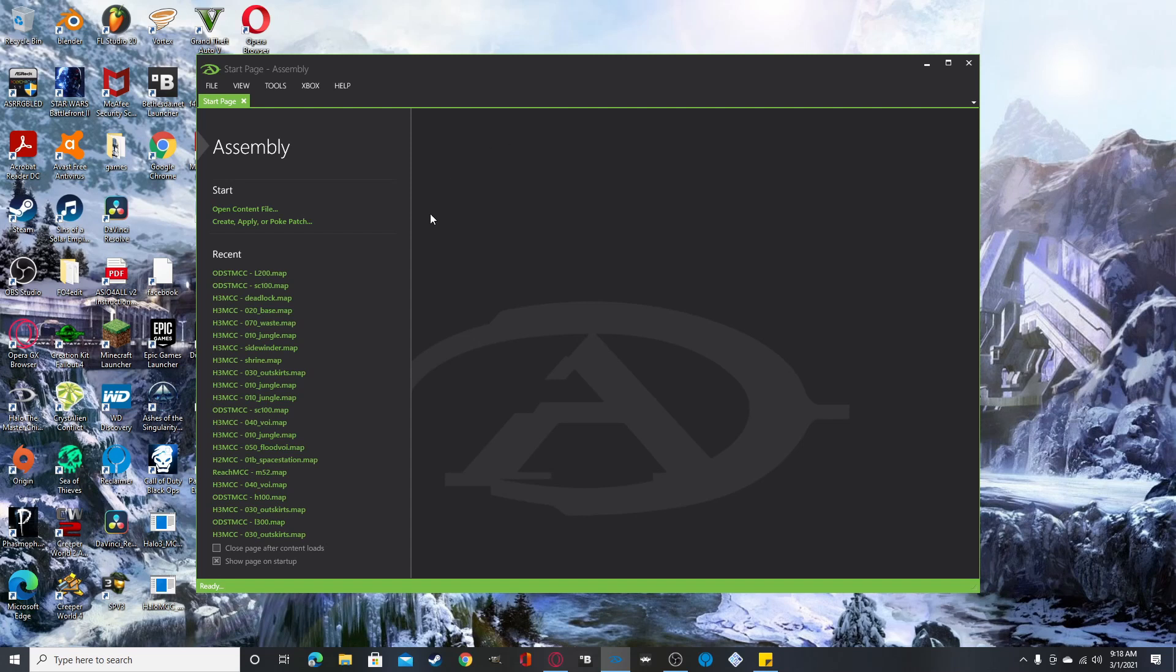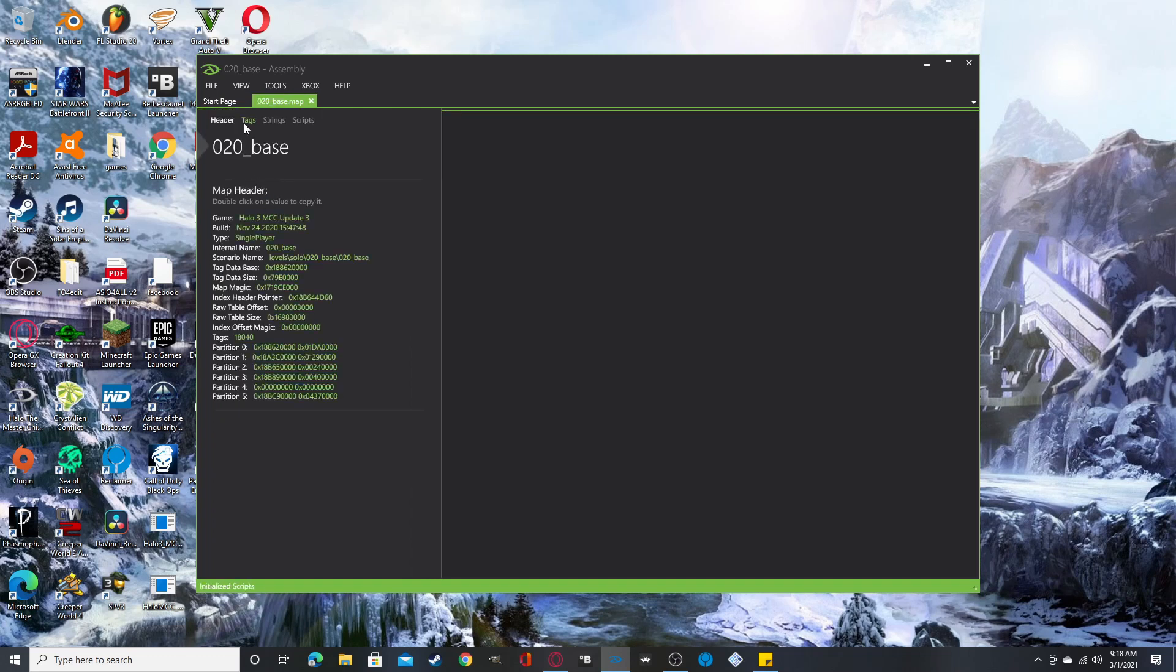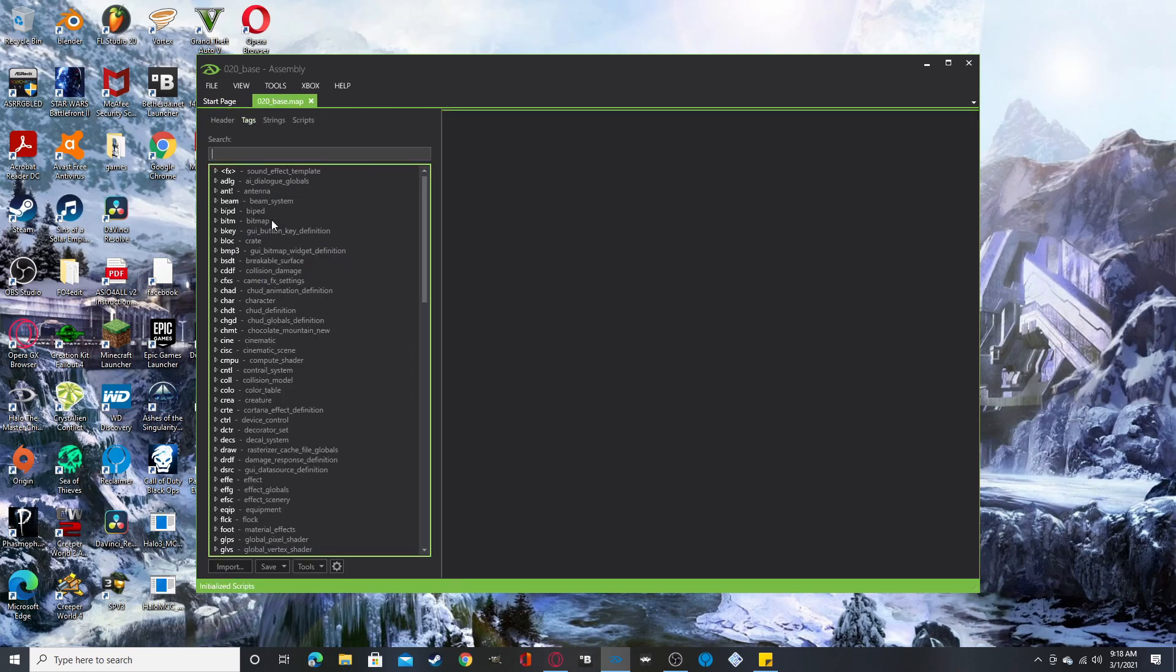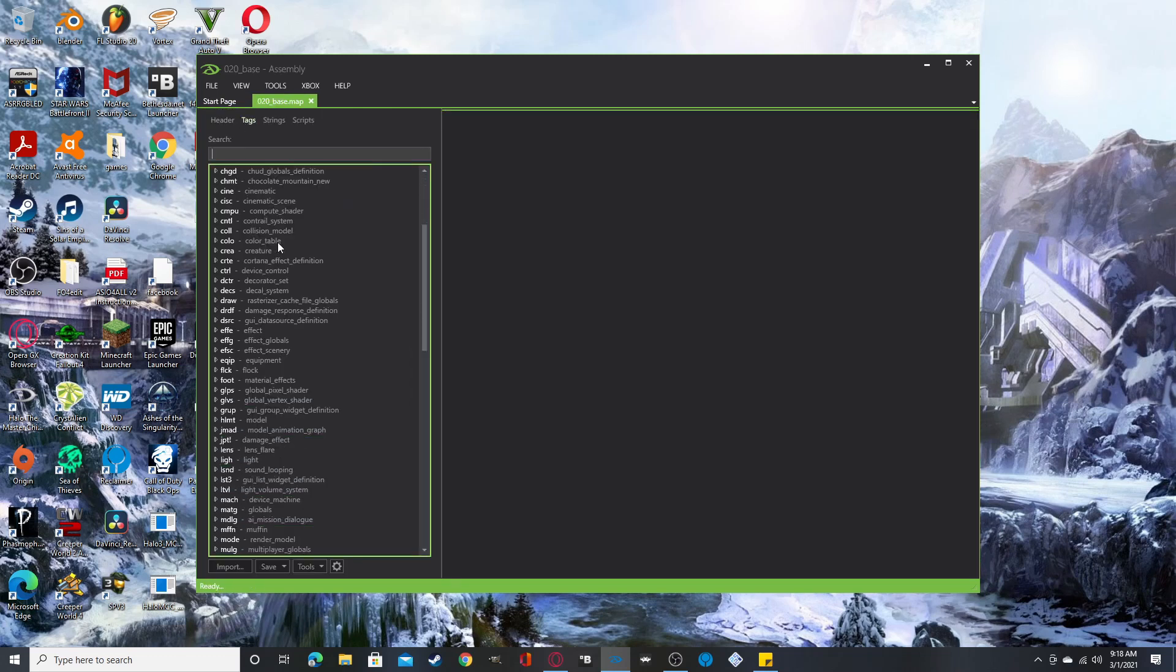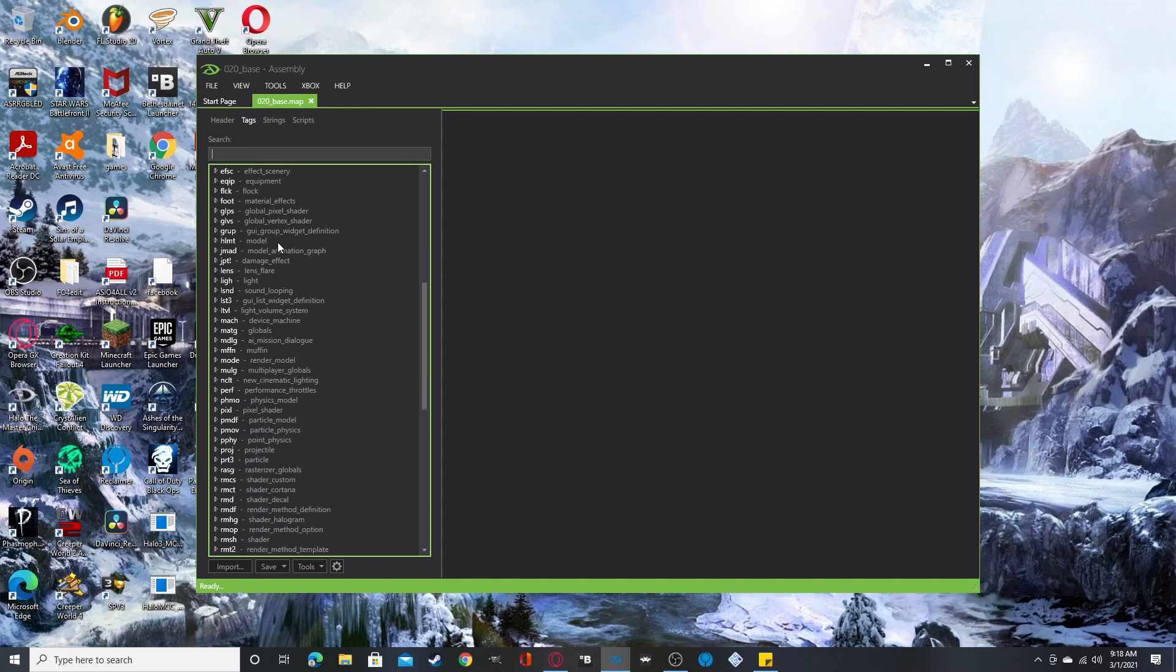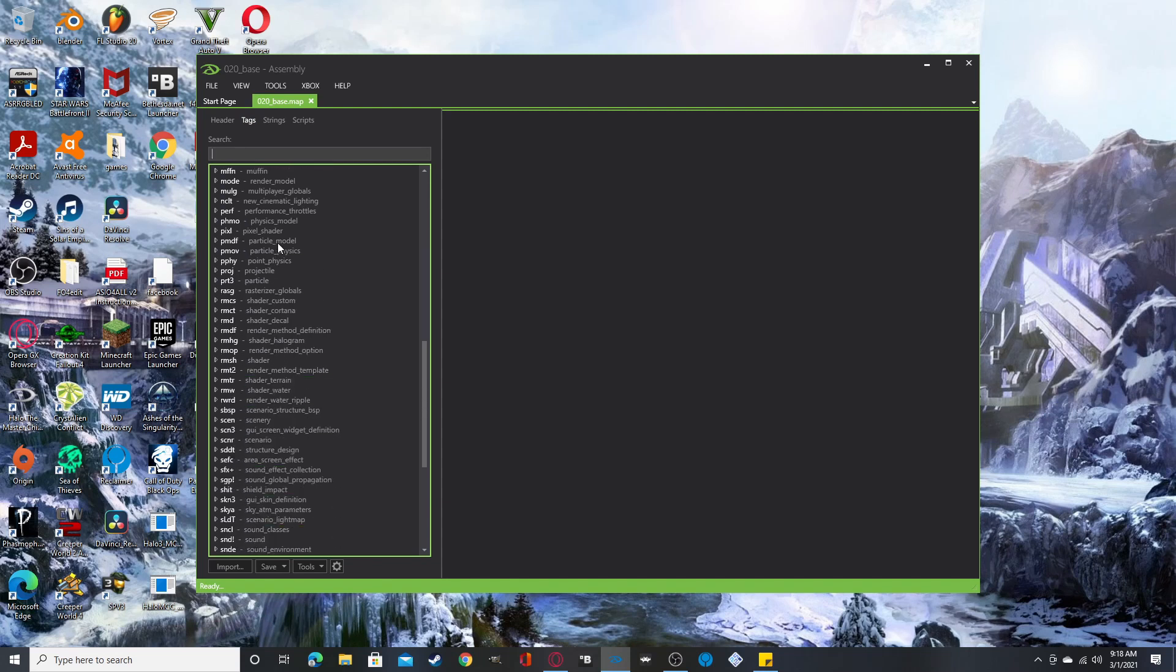So first I'm going to show you by choosing a map. So in this map I'm going to choose the base map and this map will be the crow's nest. And to start with this you'll have to find the scenario.